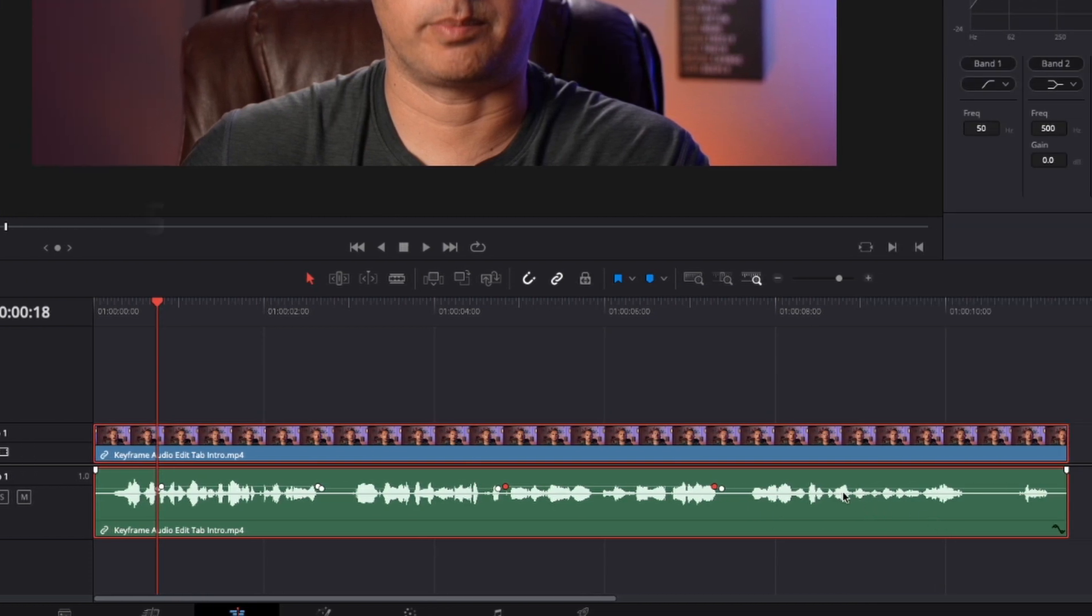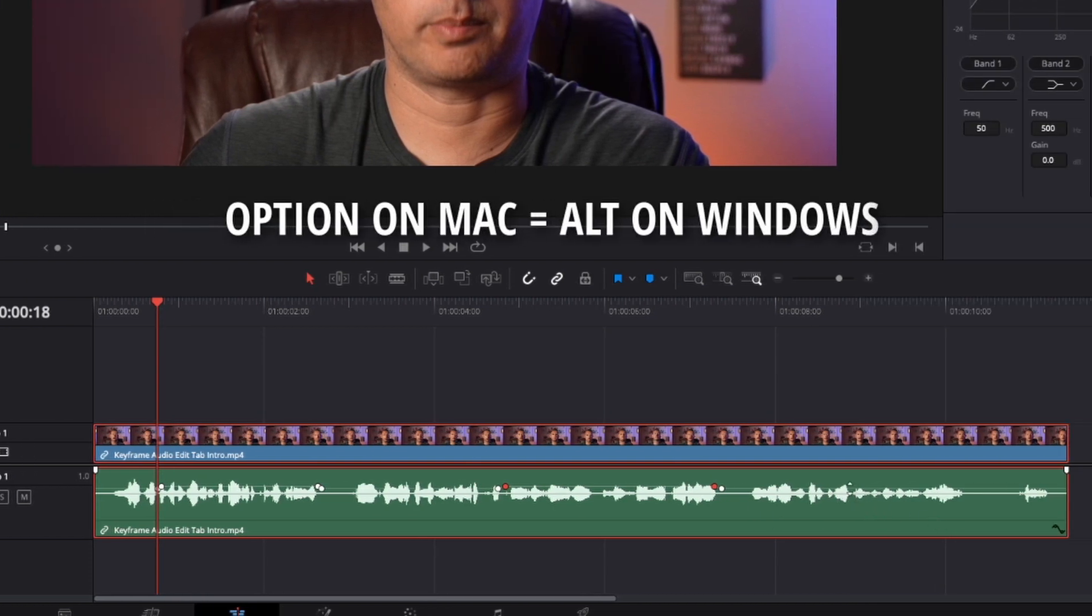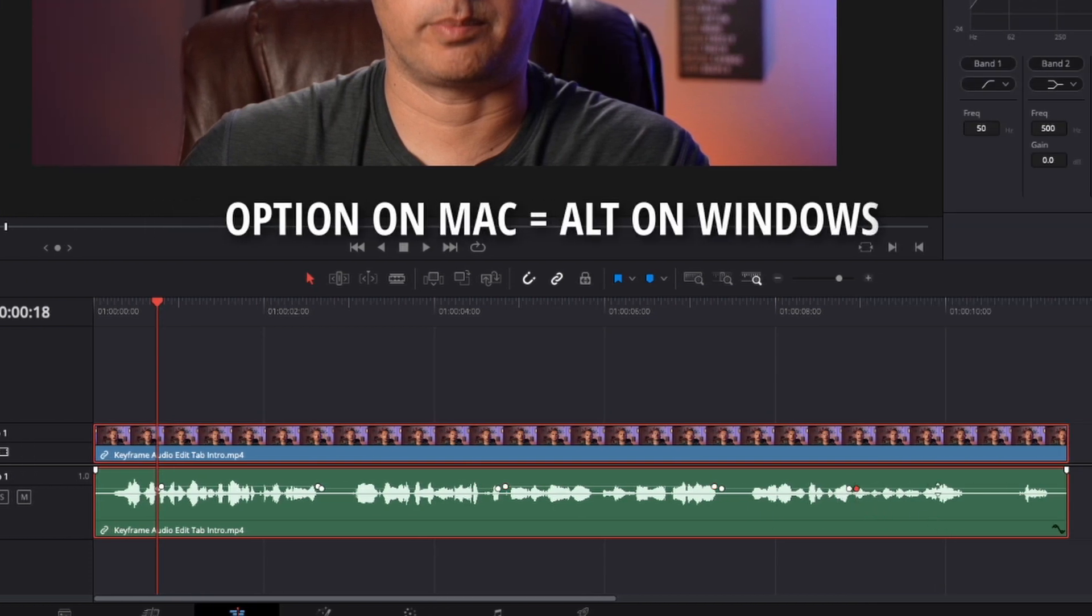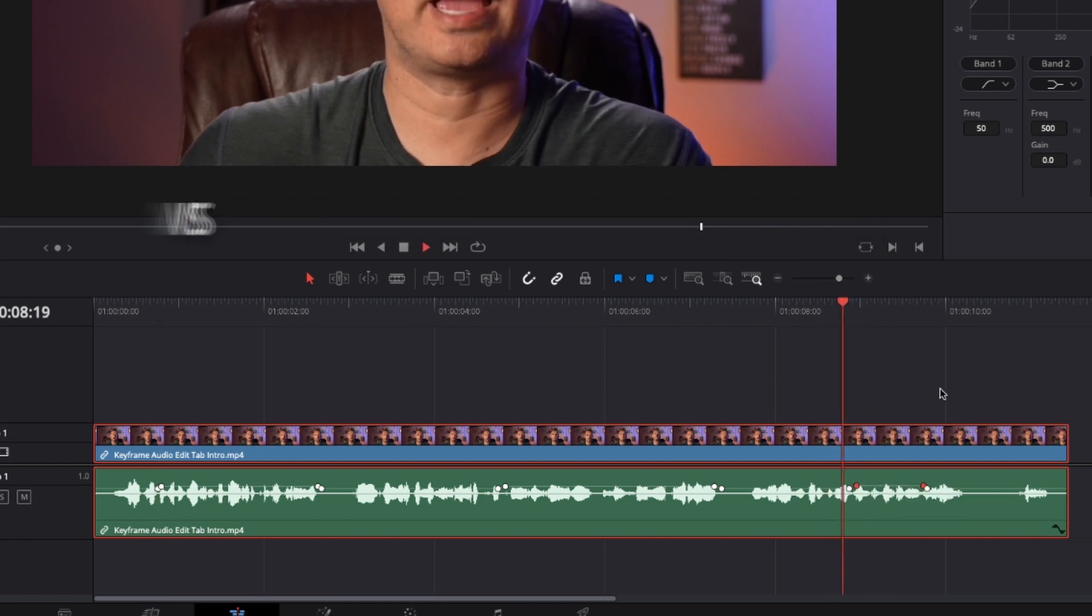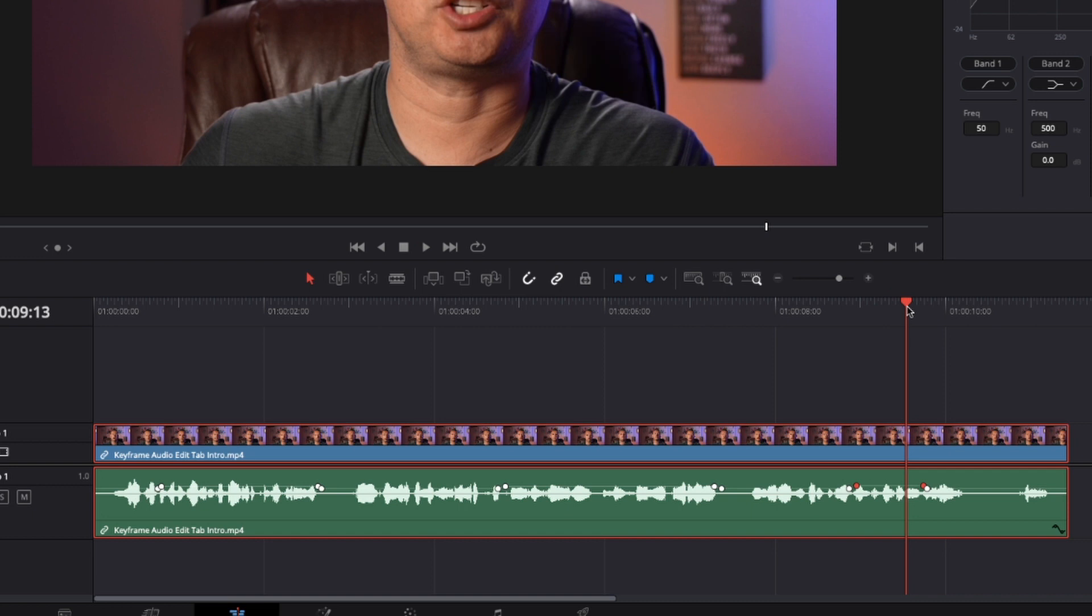Same thing here on this final section right here. Holding Option, left click on my mouse to create the keyframes, bring it up and I'm able to even out that audio and make it more level compared to the other parts of the audio that are a little bit louder.